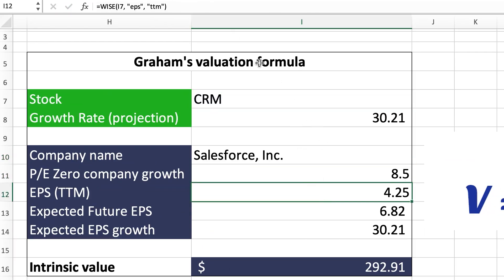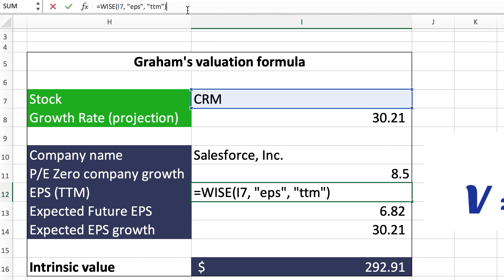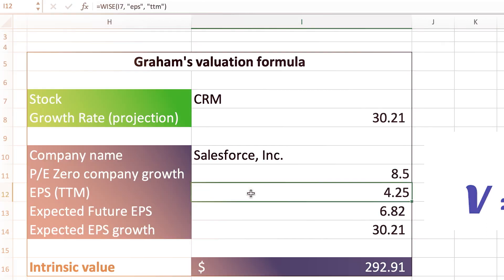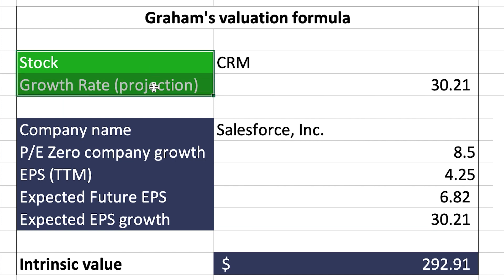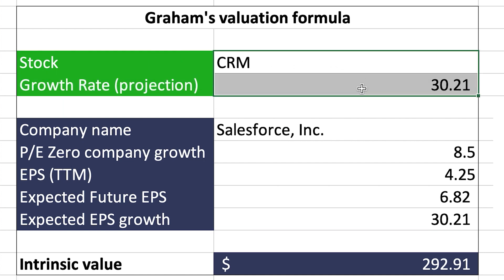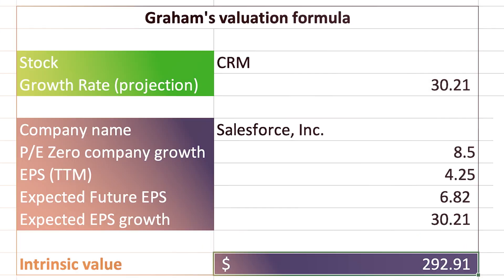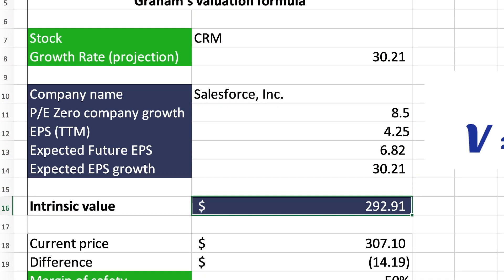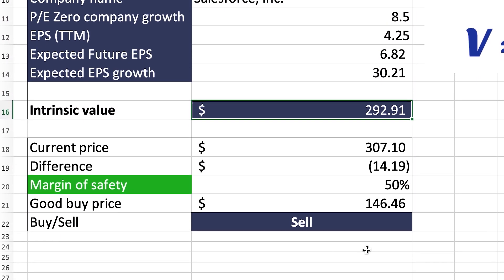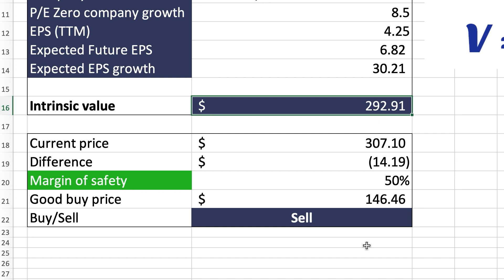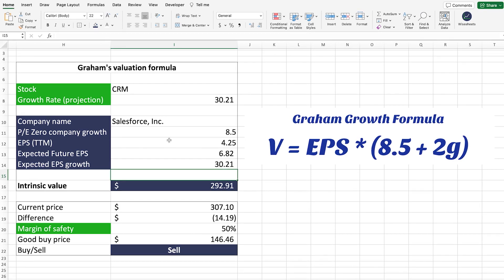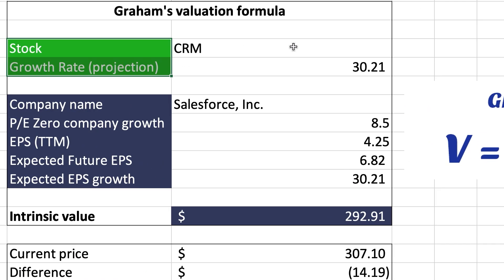To get the data you need for the formula automatically, use the Wisesheets add-on and apply the formulas accordingly. For the growth rate, you can enter this based on your own research or use analyst estimates, as shown in the spreadsheet. This takes the percentage change from the current EPS to the estimated future value for that company.